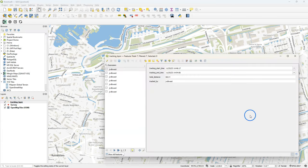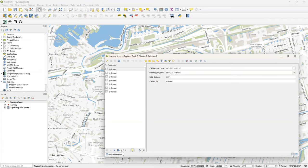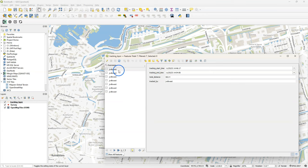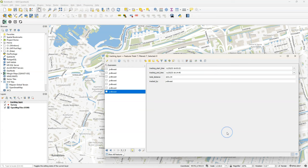Let's now also have a look at the tracking layer. Click right, open attribute table. You could toggle to the attribute view to see the attributes, but it also works nicely in the form view. And there we see the tracking start time, end time, total distance and tracked by which user. And every time I did a segment start stop, it creates a separate feature.